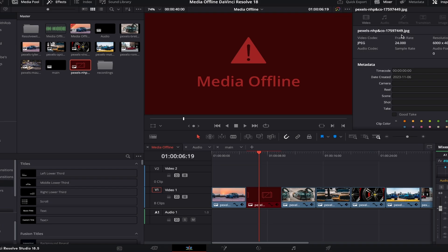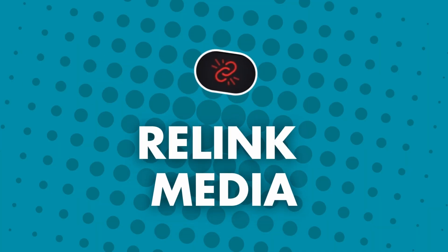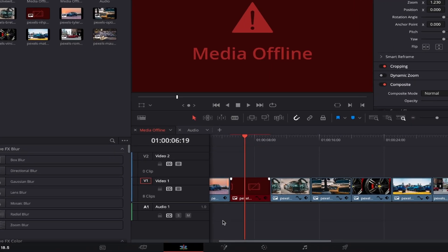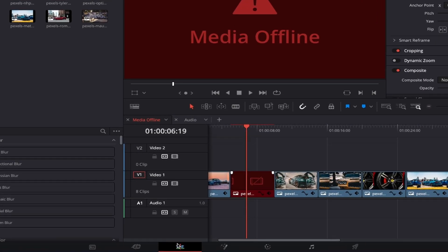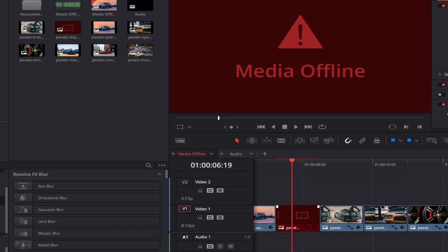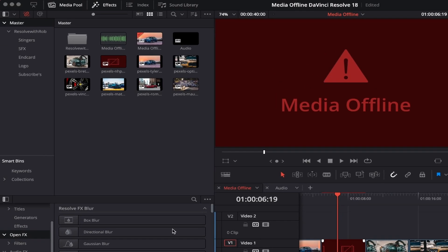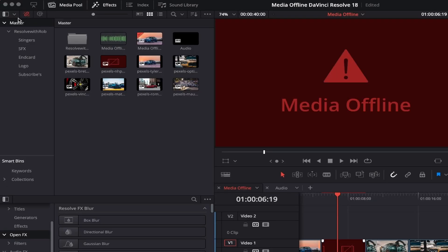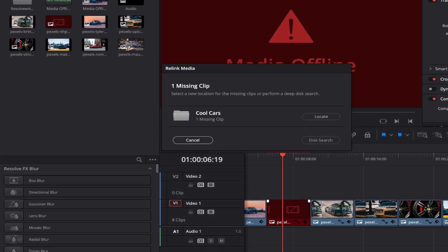Therefore, you have to relink your file again, letting DaVinci know where your new file is now located. Within the edit or cut pages, if you come up to the top left of DaVinci, you'll see this little chain looking icon called Relink Media. Click this and the following window will appear giving you a couple of options.